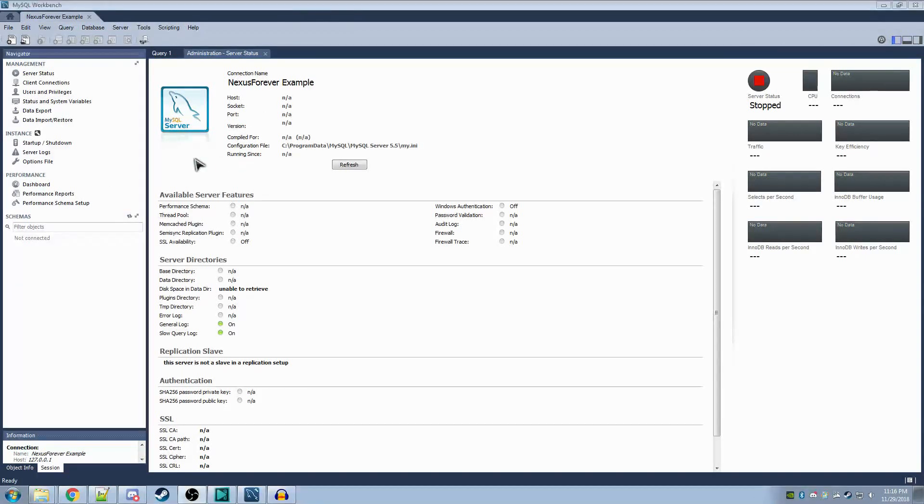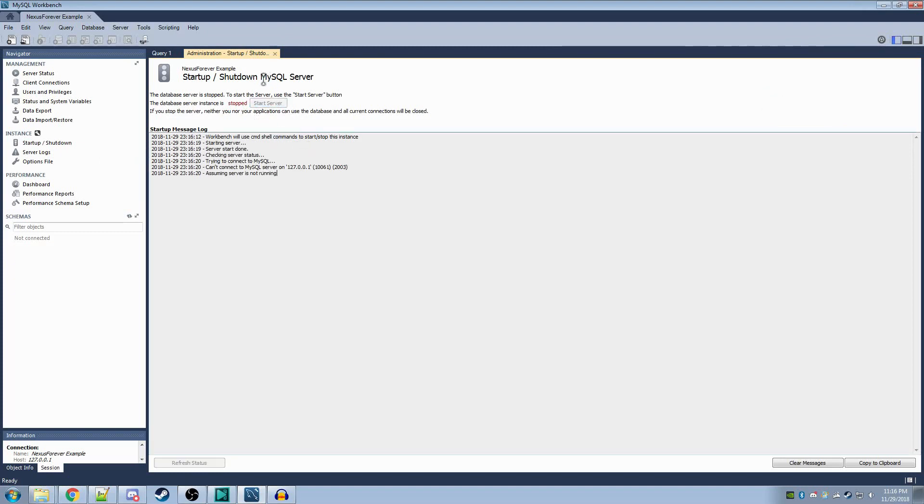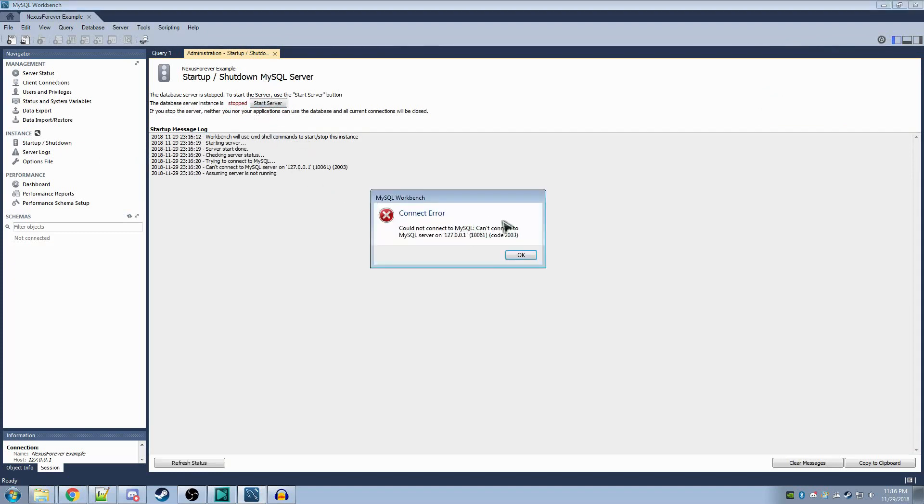I'll just start off by clicking the button here that says start up or shut down. If the server, for instance, says it's stopped, you'll go ahead and click start. If it errors when you try to start, you may need to open up your services, like this.